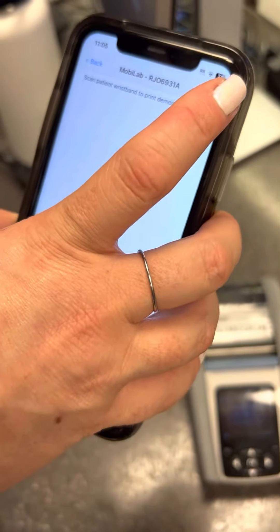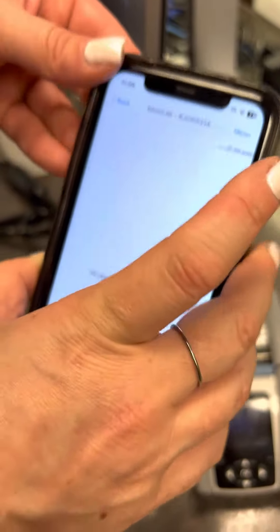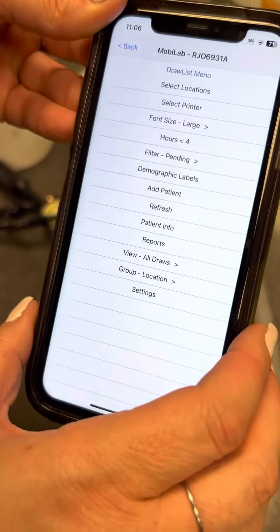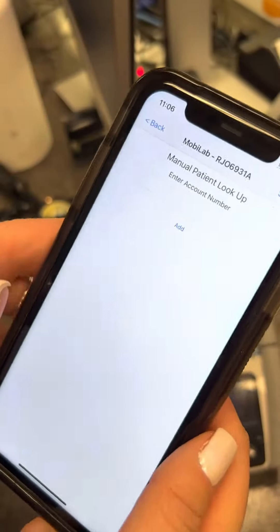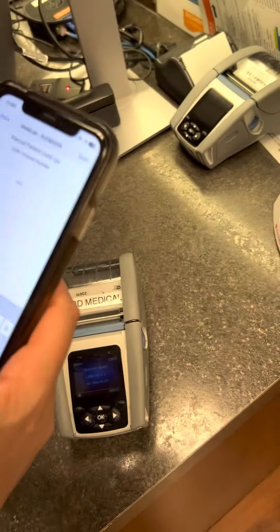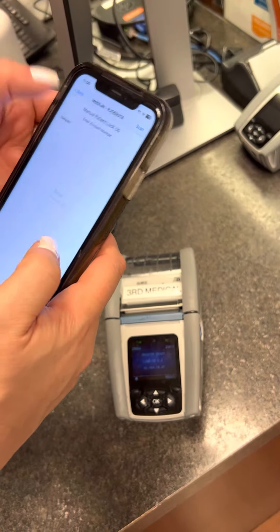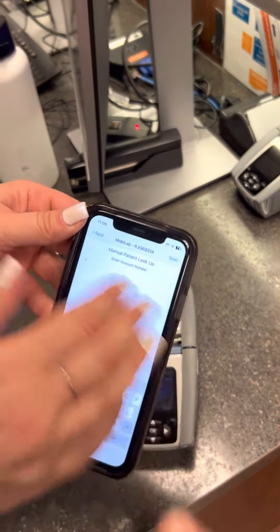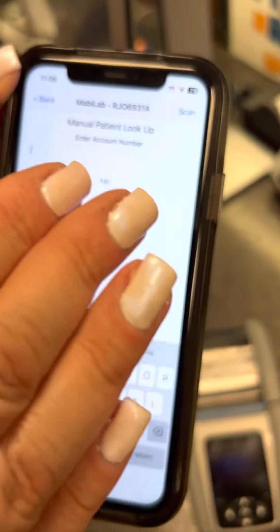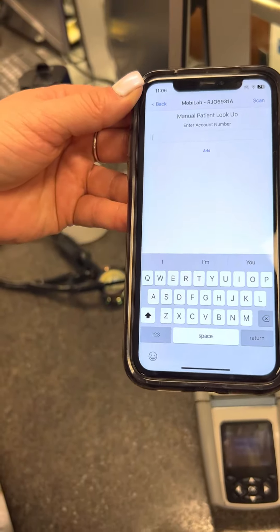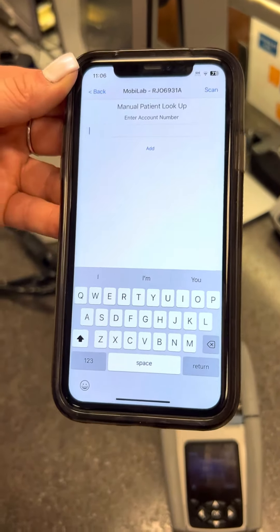You scan their wristband. Generally you'll be assigned to your patients and it'll pull them up. I'm assigned to my patients but mine don't have any labs ordered, but it'll pull up the labs for your patients. You can also type the name in of the person to search.